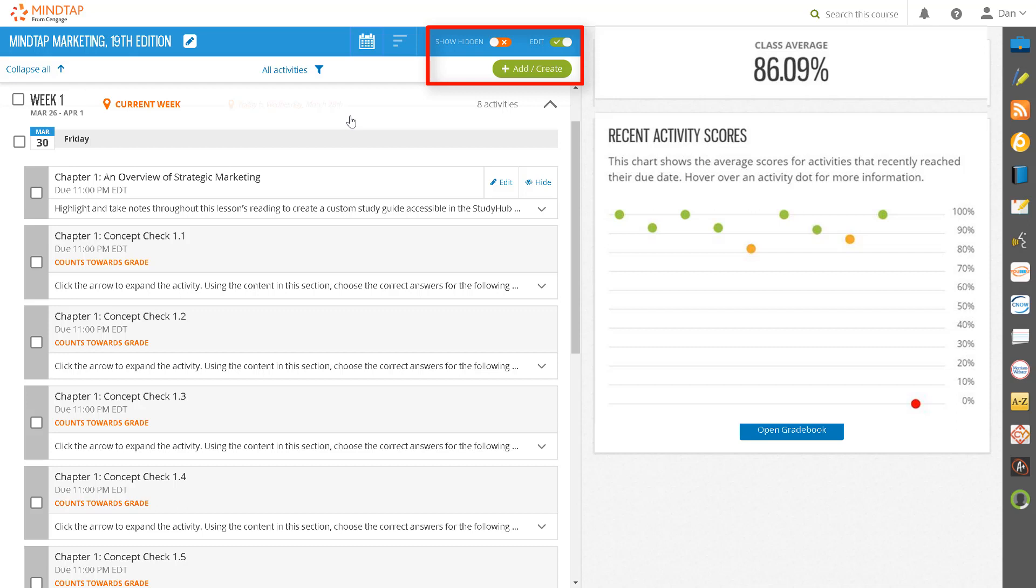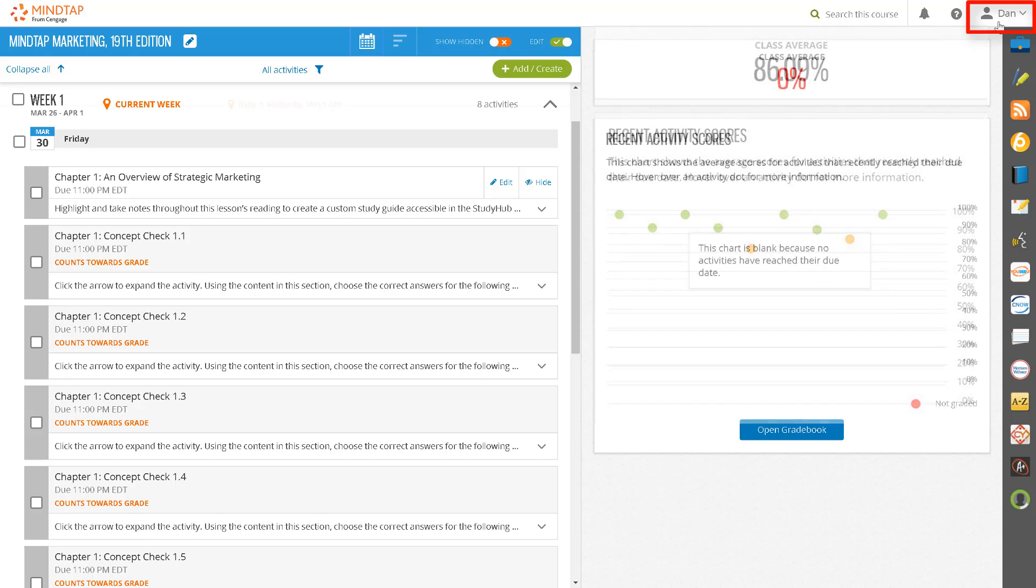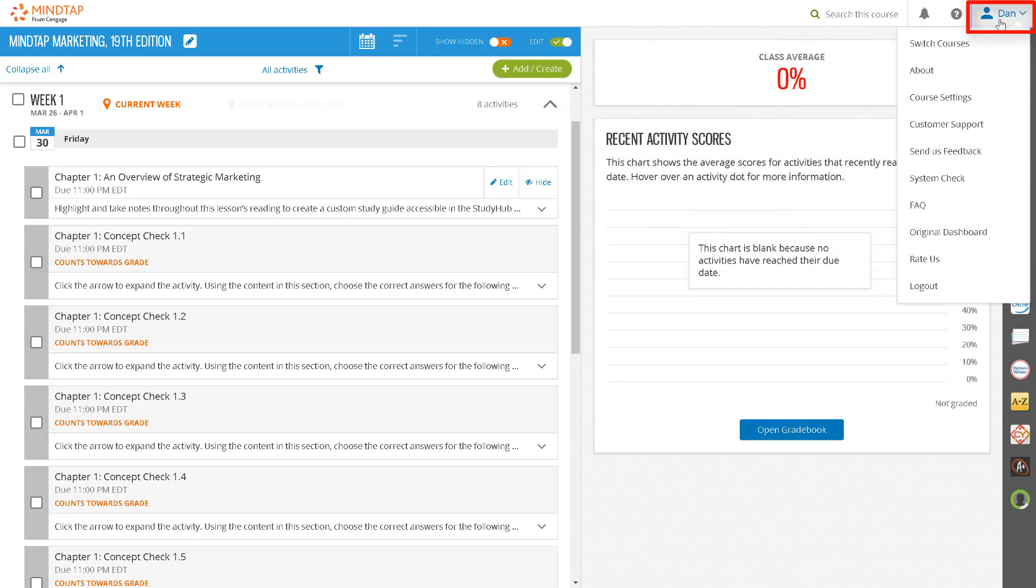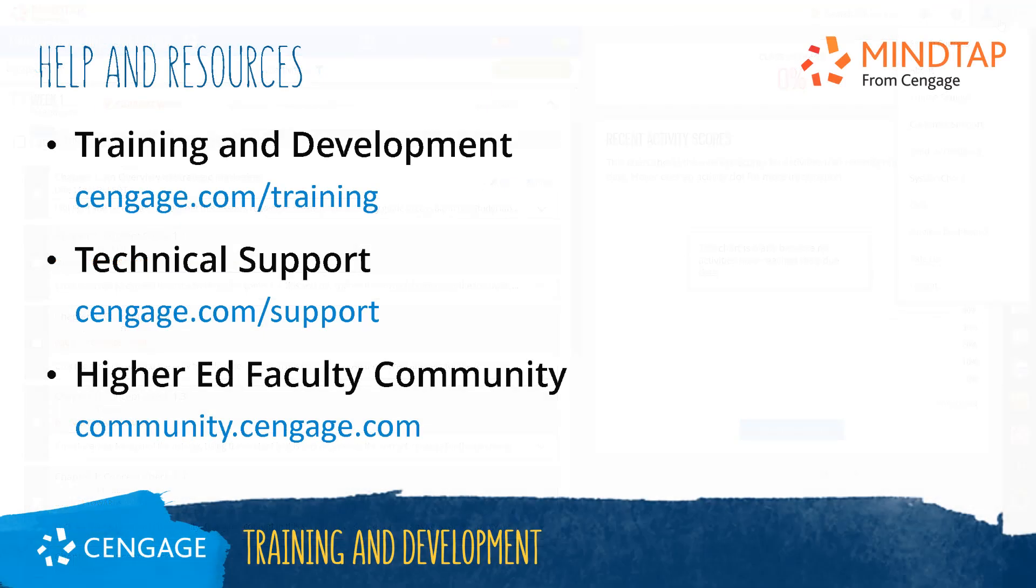And finally, if you click on the dropdown menu next to your name, you'll have access to modify course settings, switch between MindTap courses, create a tech support ticket, or run a system check to ensure that your system is ready to run MindTap.